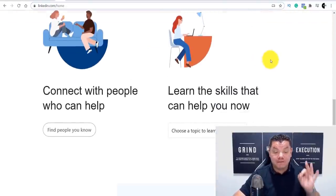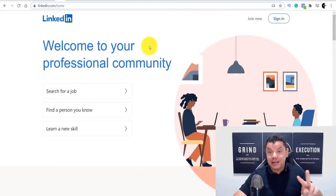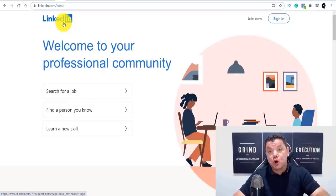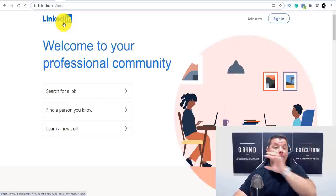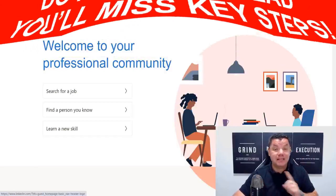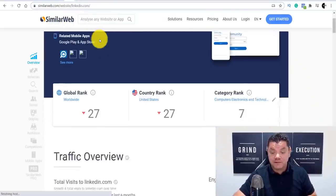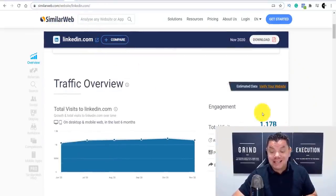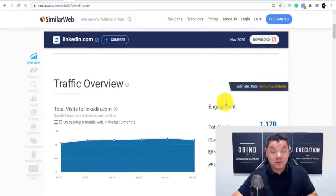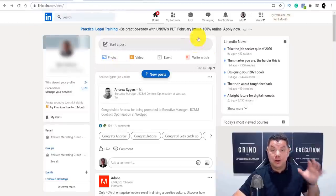I've got one of these accounts and I want to show you how you can double down on this. I'm going to show you two ways to make money online — LinkedIn is one, and then I'm going to show you how you can copy what you've done on this site and paste it on another site to make even more money. To show you the power of LinkedIn, if you come over to a site called SimilarWeb you can see this site gets over 1 billion visitors every single month.